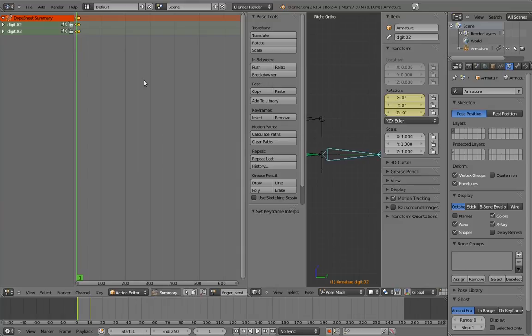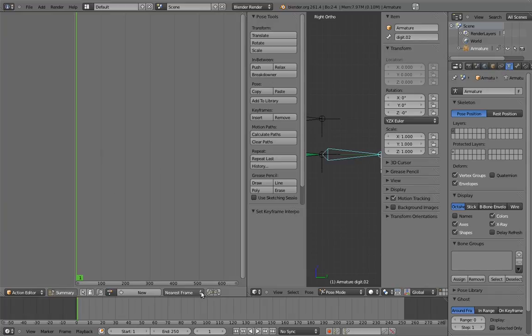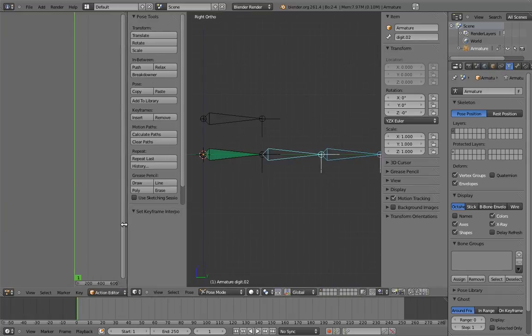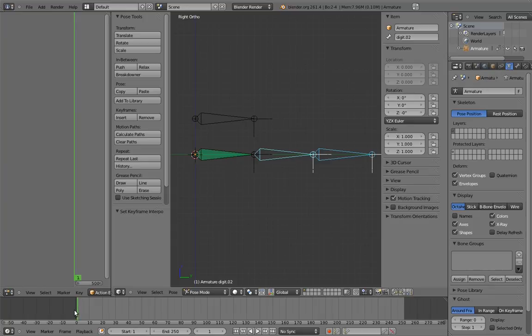Now let's remove the action from the armature, since we don't want it animating with time. We only want it to animate when we scale the control bone. To do that, click the X here. Now if we scrub the timeline, nothing happens. And now it's time to add the constraints.